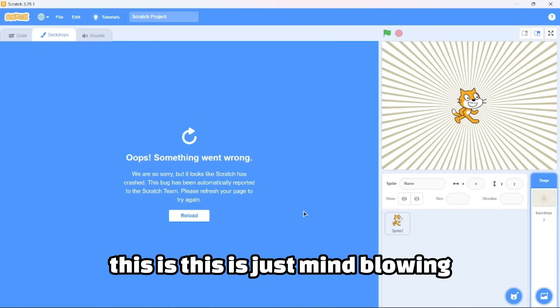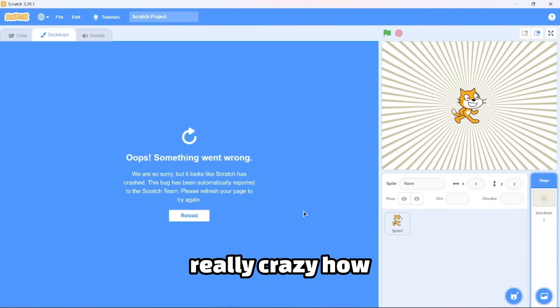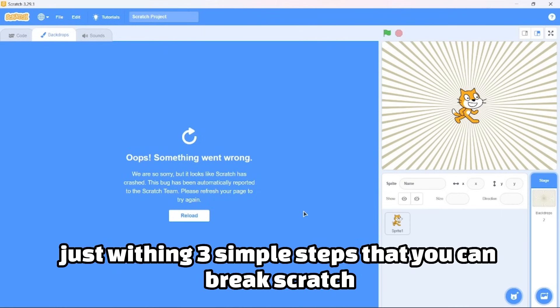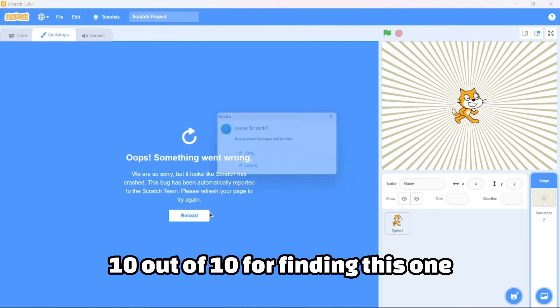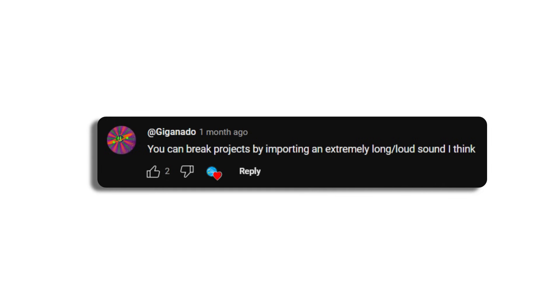And the moment of truth, let's convert it back to vector. This is just mind-blowing. This is the easiest way to break Scratch. It's really crazy how in just three simple steps you can break Scratch. Ten out of ten for finding this one, Giganado.